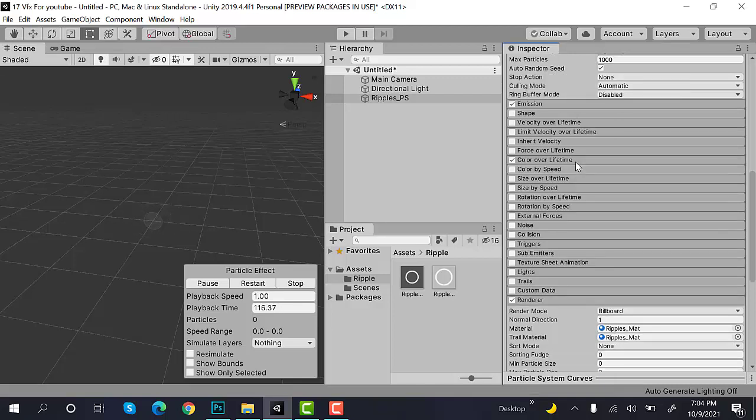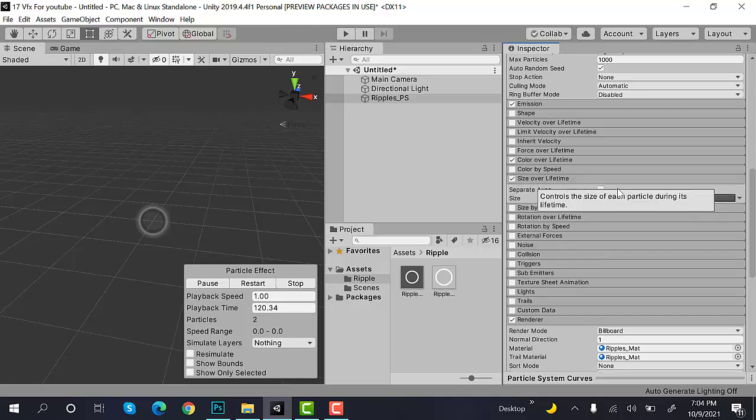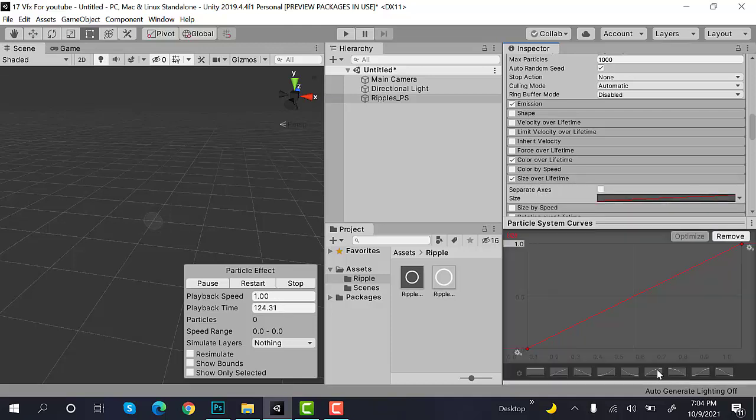After that, set Size Over Life Time. And it will be this graph.